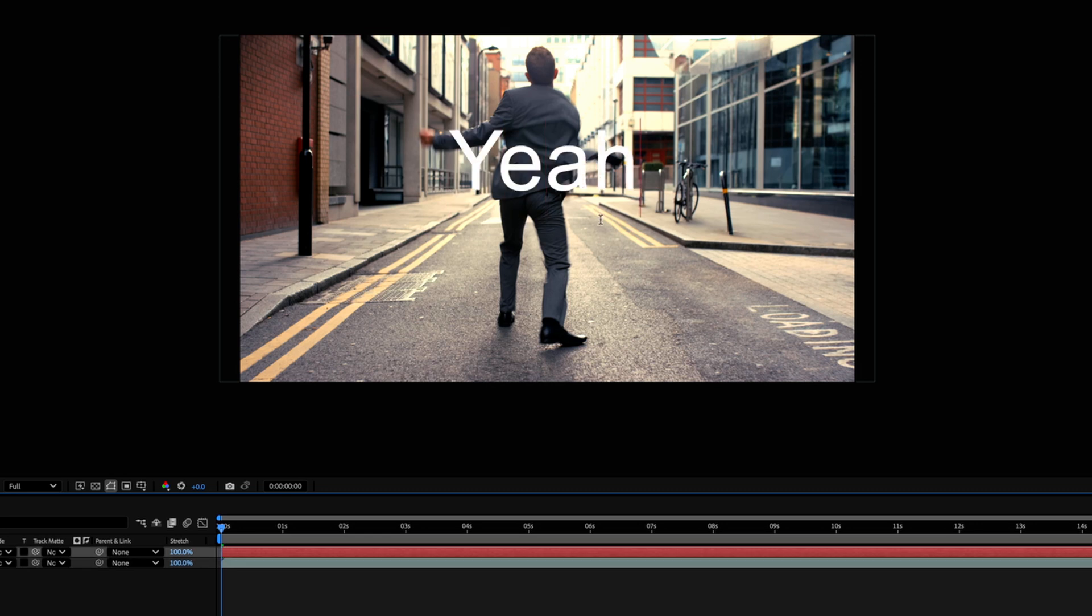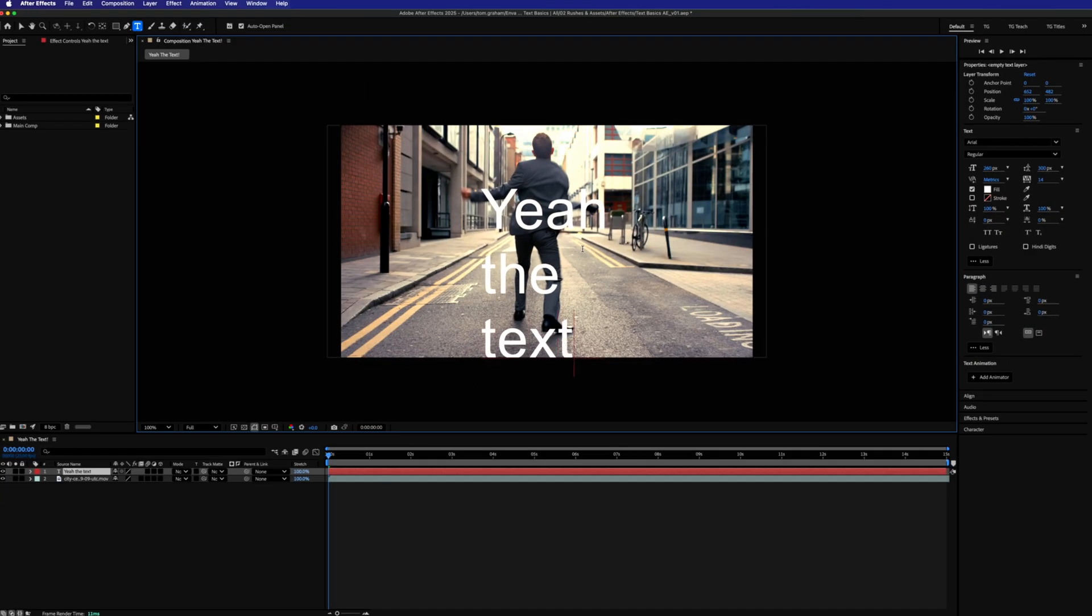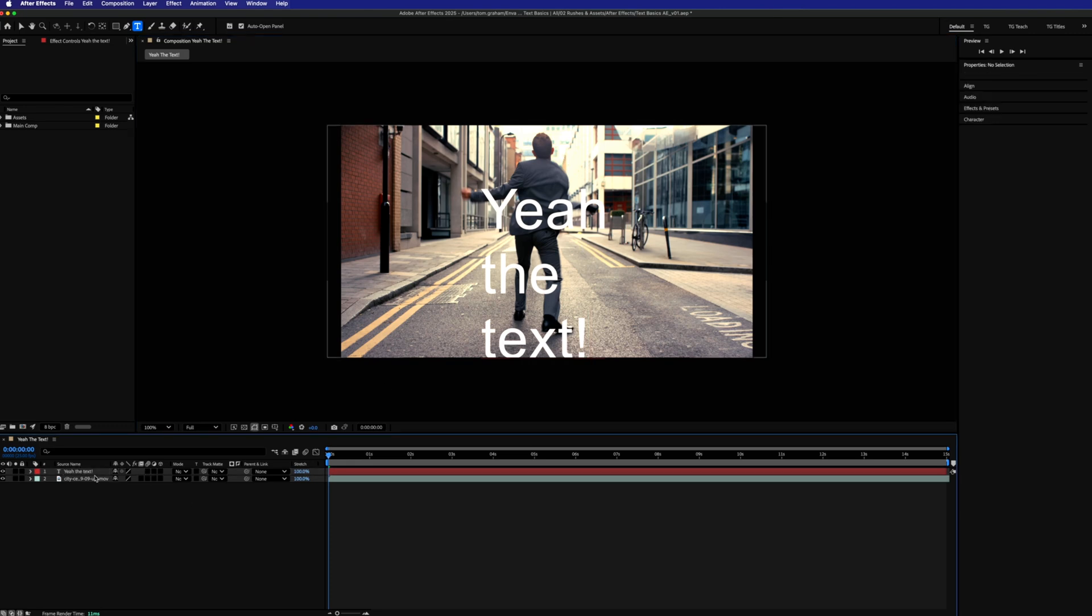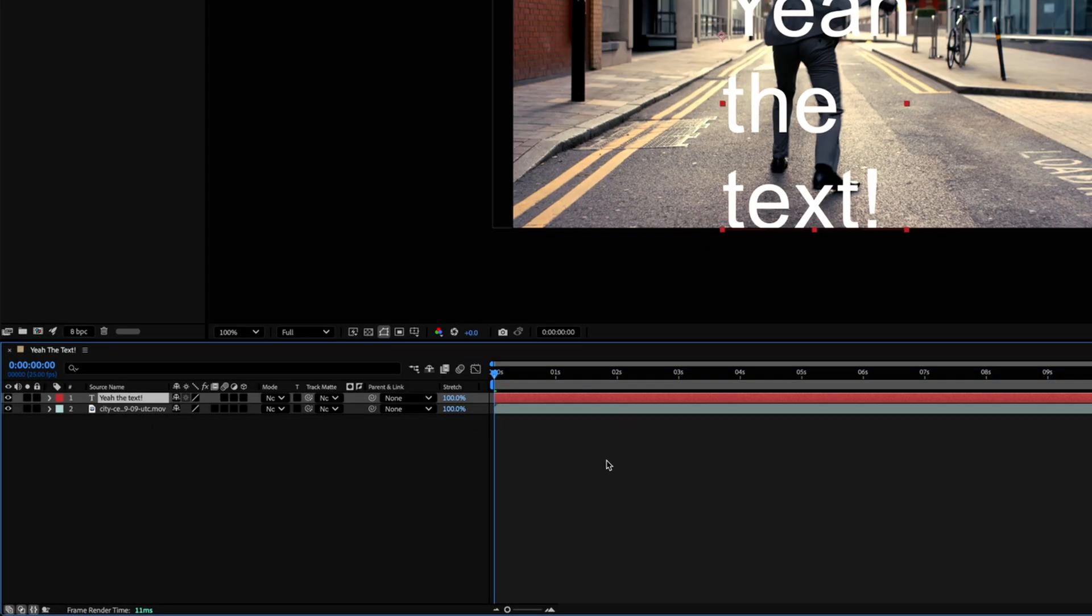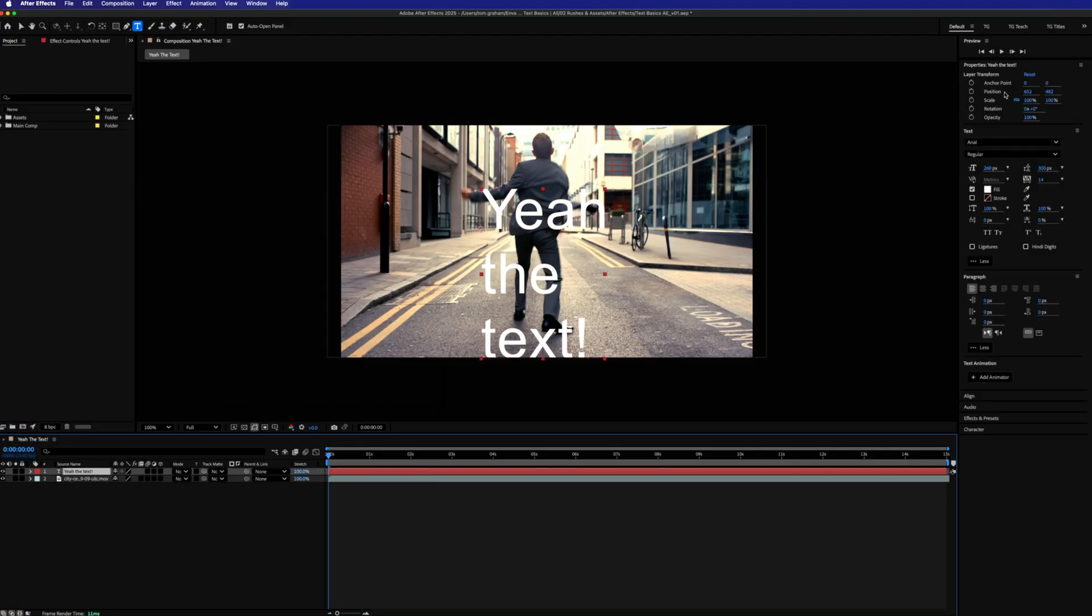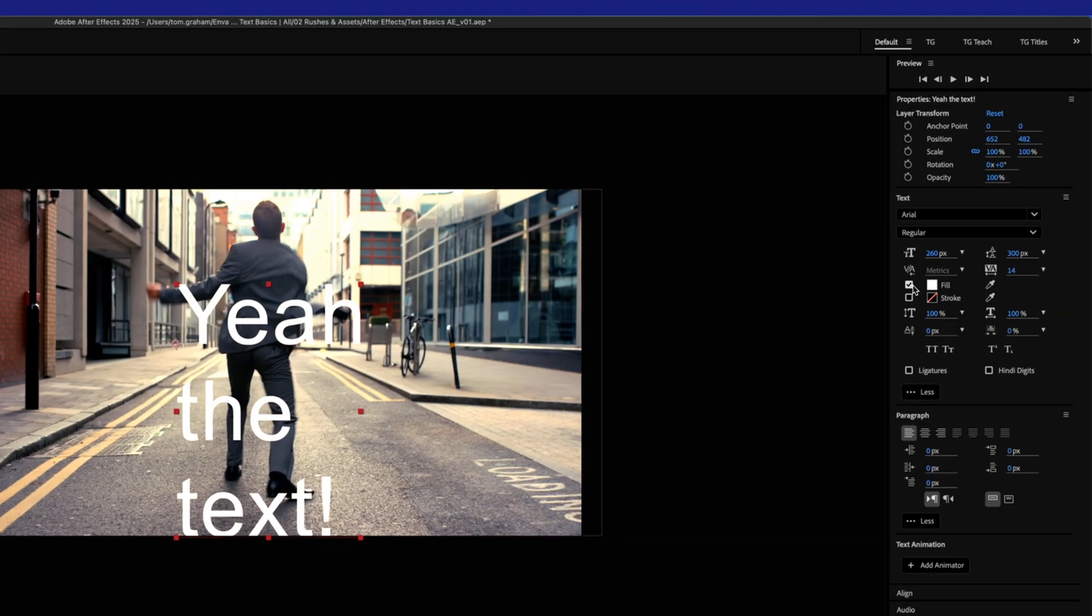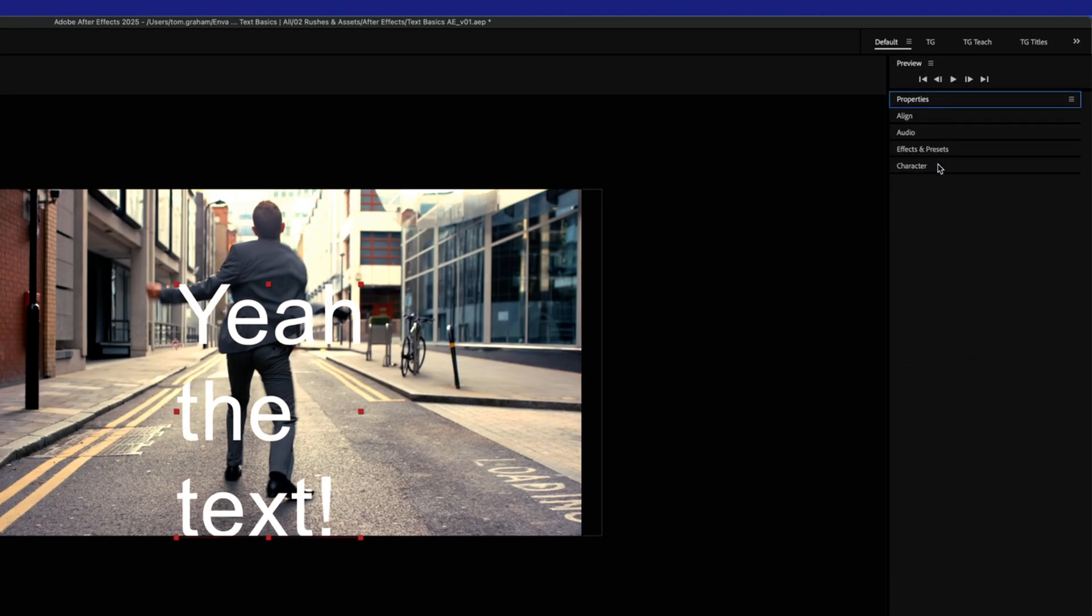Type out your desired text. You'll see a new layer has been created and this is labeled with whatever you typed in that text box. With the text layer selected, you'll now have access to a range of editable parameters over in this section on the right.